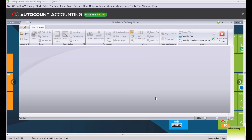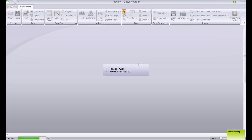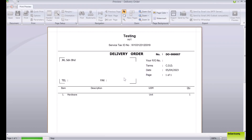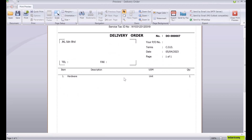Once generated, you can send the delivery order through WhatsApp, email, or print it out as a physical copy. The delivery order format shows just the quantity and item details. If you'd like us to assist you in more detail, feel free to contact us, and please like and subscribe to help us grow organically. Thank you.